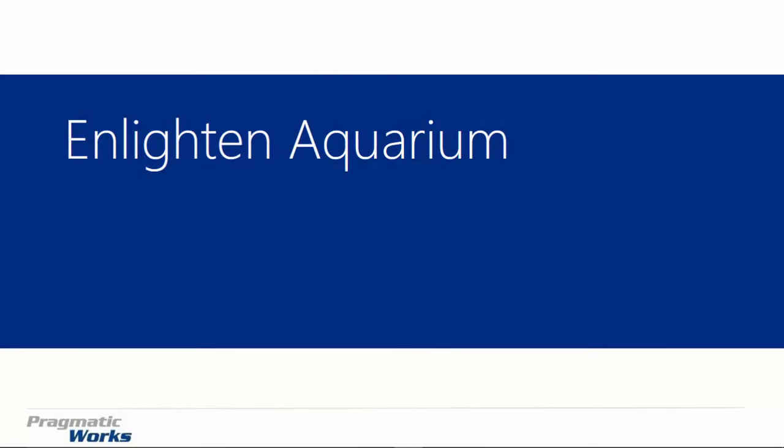Alright, welcome back. And in this module, we're going to be looking at our first visual that we're going to focus in on, which is the Enlighten Aquarium.